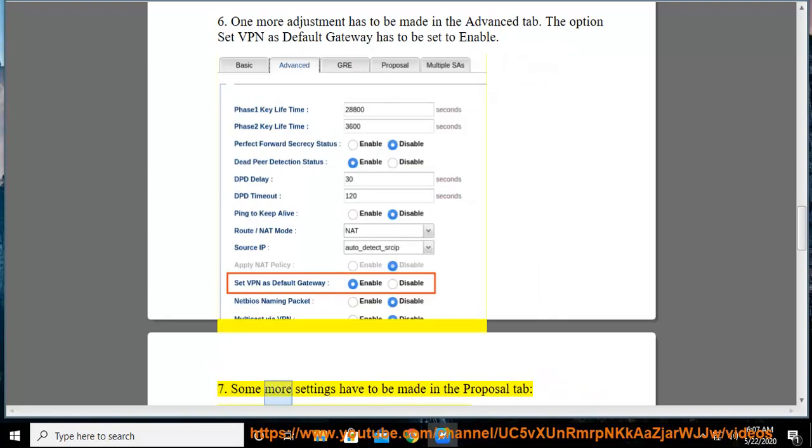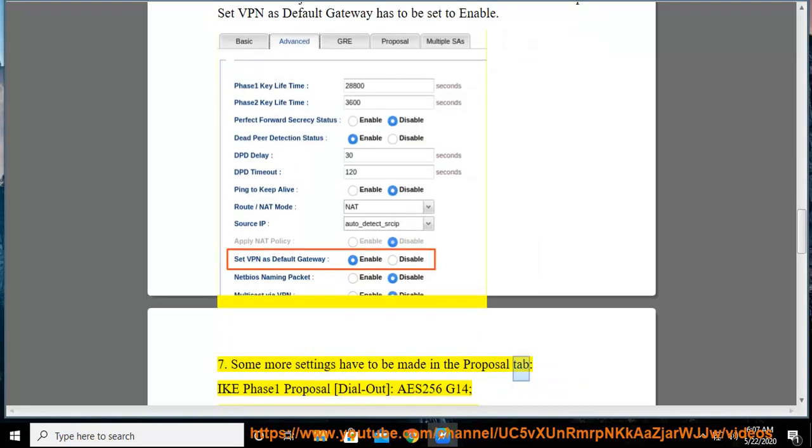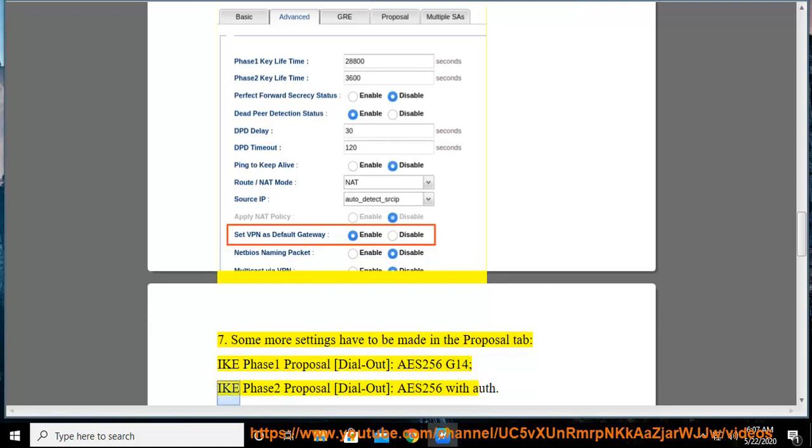Step 7: Some more settings have to be made in the proposal tab. IK phase 1 proposal dial out: AES 256 G14. IK phase 2 proposal dial out: AES 256 with auth.